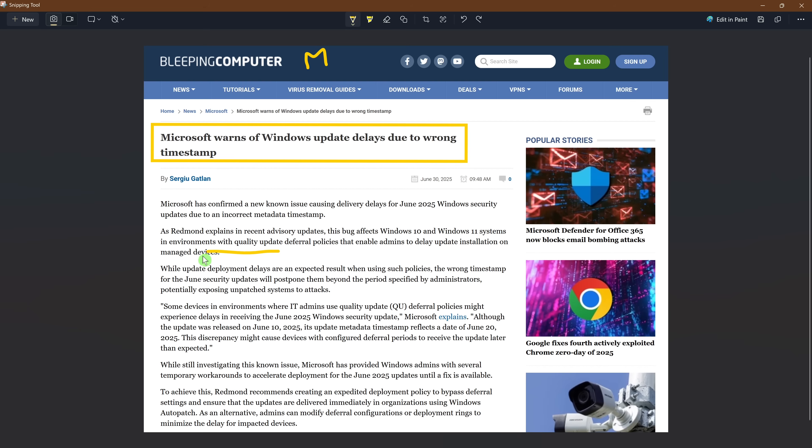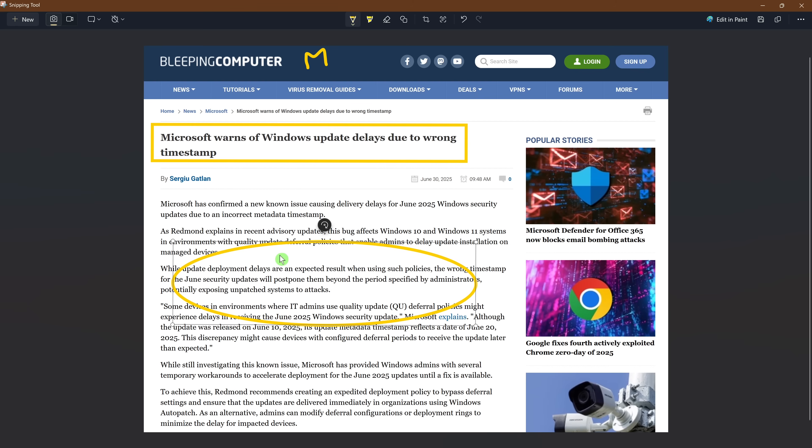You can undo any changes that you made by hitting Ctrl+Z on your keyboard.